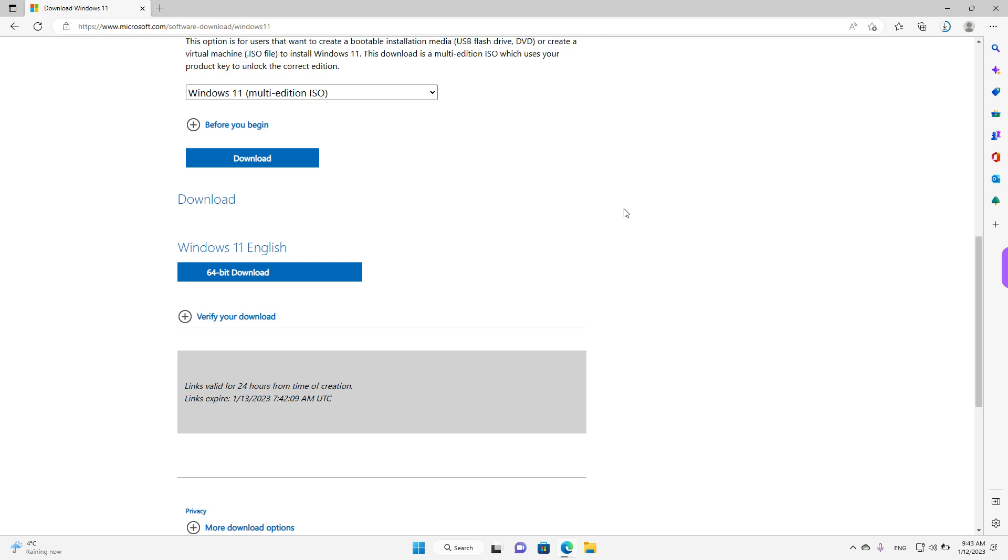Hey guys, welcome back. Today we will see how we can download Windows 11. The good news is, at the moment you can download it legally, maybe you want to reinstall or try Windows 11. This is an easy and quick tutorial.